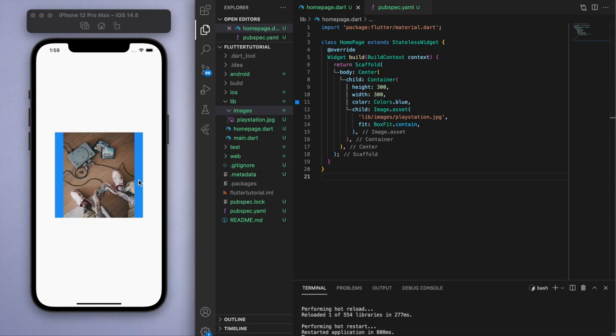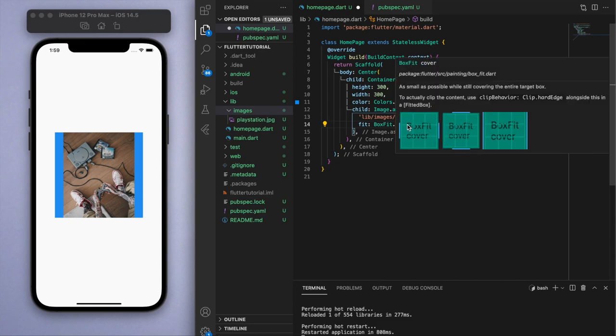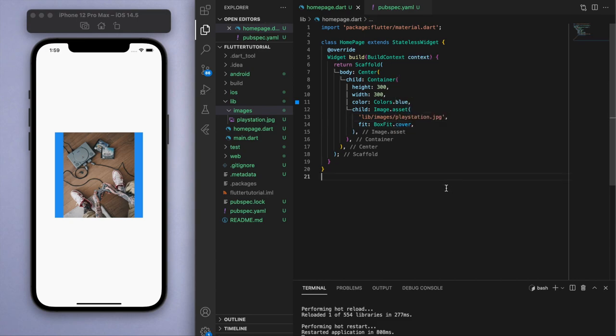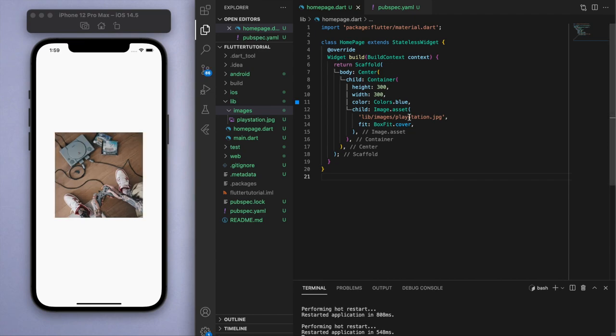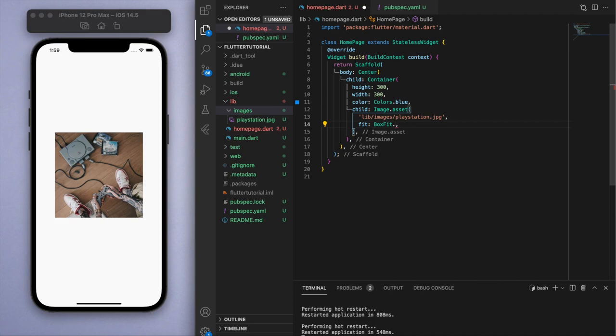Now if I change this to cover and hover over it, it says as small as possible while still covering the entire target box. This one's going to fill up the rest of the space, meaning it's going to clip off some. We're not going to see the entire picture because we're filling up the space.